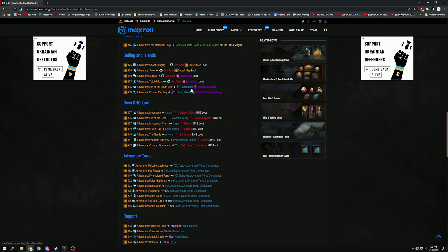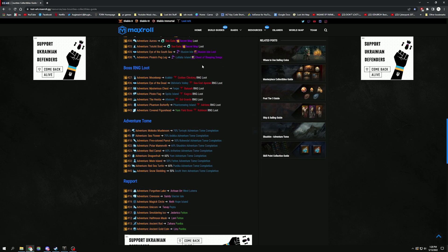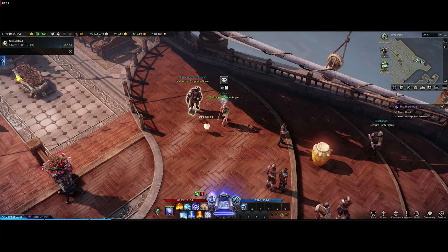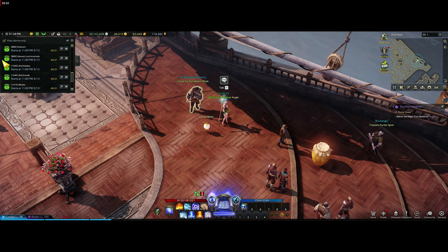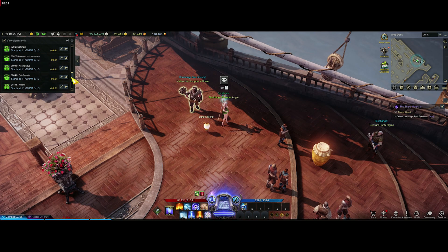Moving on, we have Illusion Island and Lullaby Isle—those are both events as well. You're going to do those on your event tracker, so set that up.